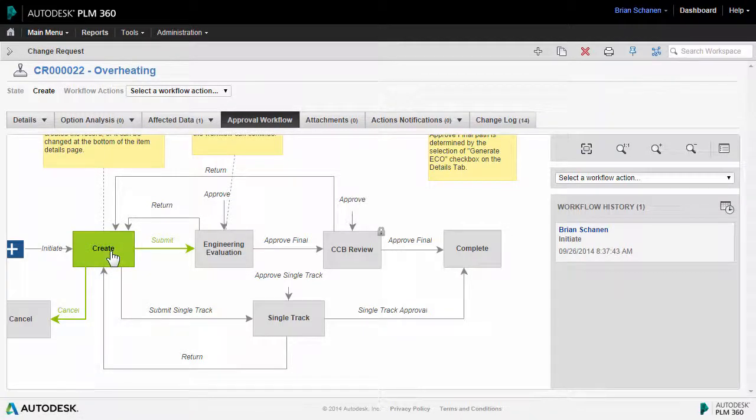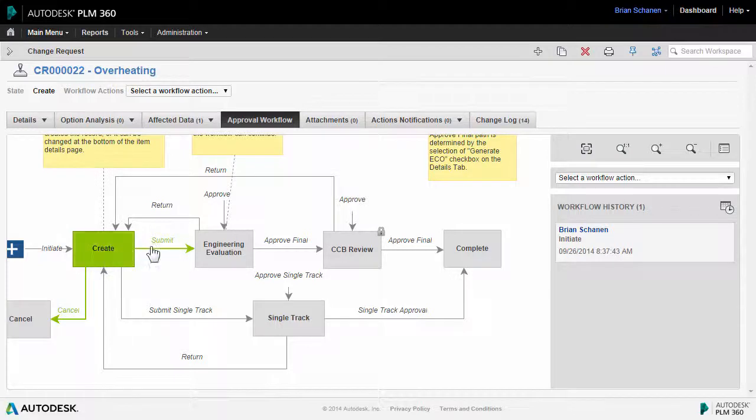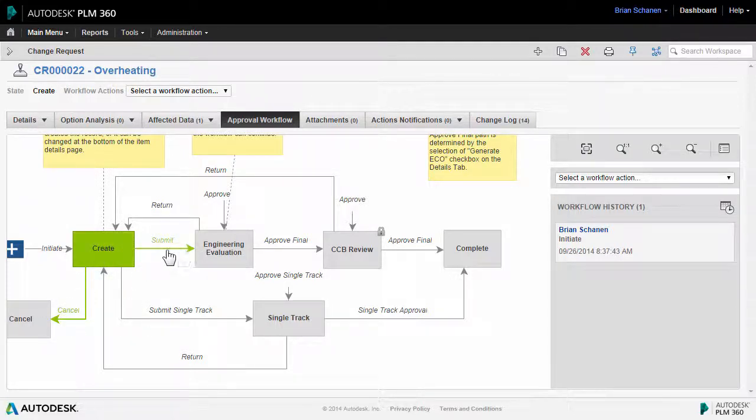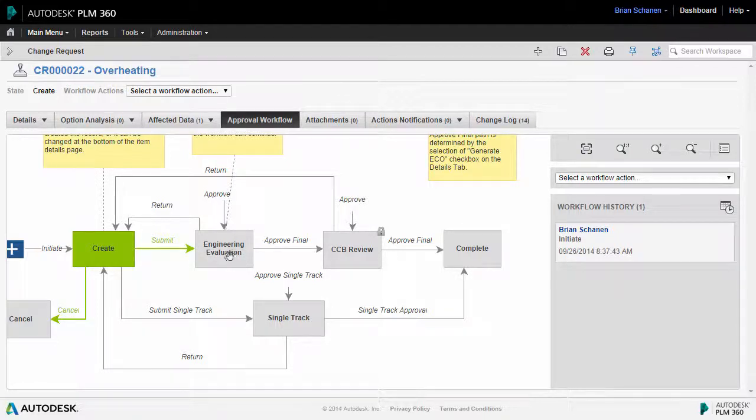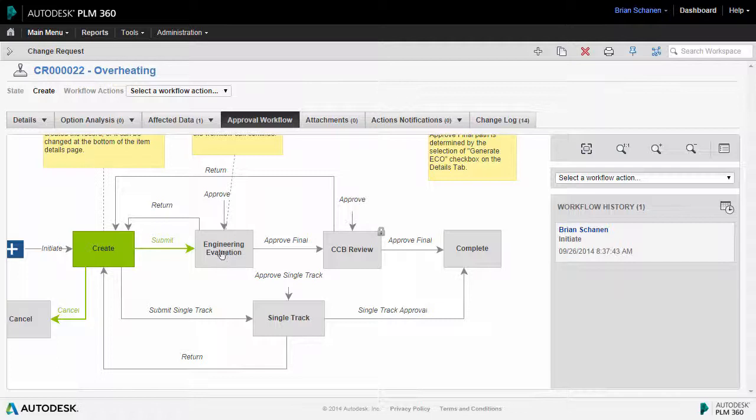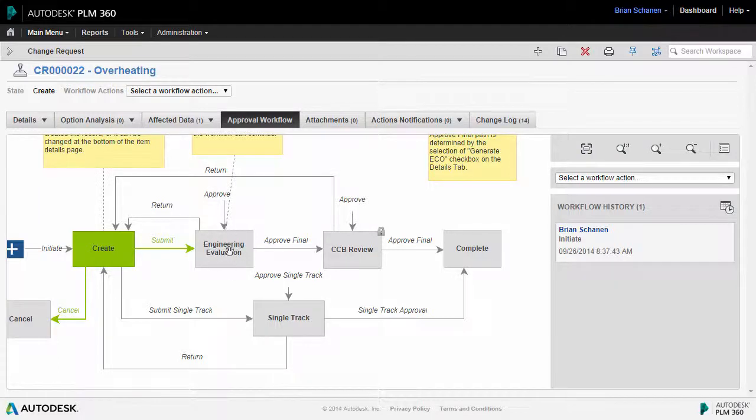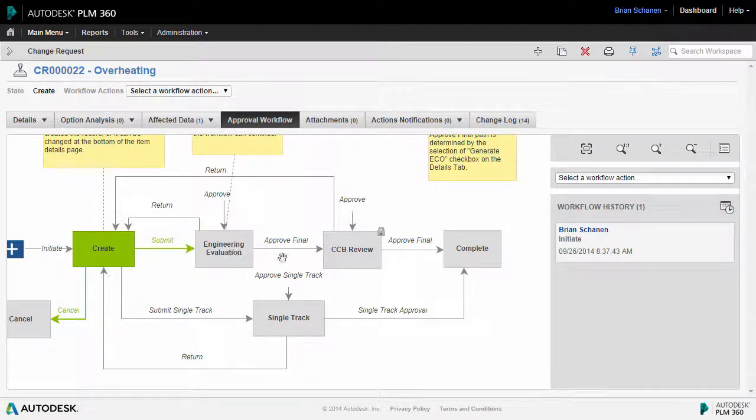Right now we are in the create state and we can see that there are two ways out of the create state. One is to cancel it altogether and then the other one is to submit this for engineering evaluation. All people that are part of the approval team will receive an email at this point and they'll be required to log in, approve the ECR in order for it to move forward down the stages.